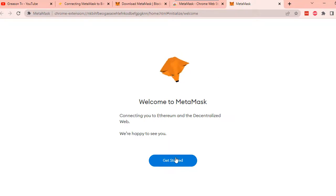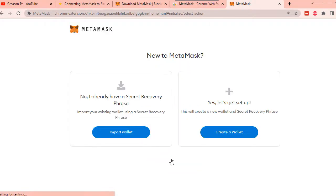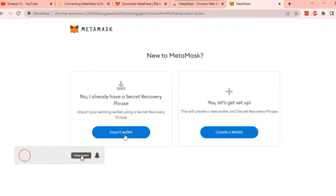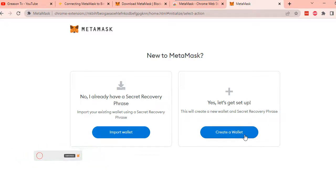You will have two options. One, if you already have a MetaMask wallet and you have your secret phrase with you, you can proceed with this first option. Two, if you are creating a brand new MetaMask wallet, this option is for you. For the purpose of this presentation, I will go ahead and create a new MetaMask wallet.